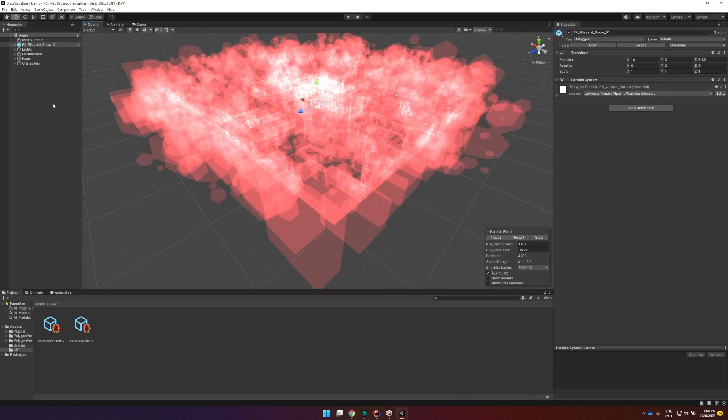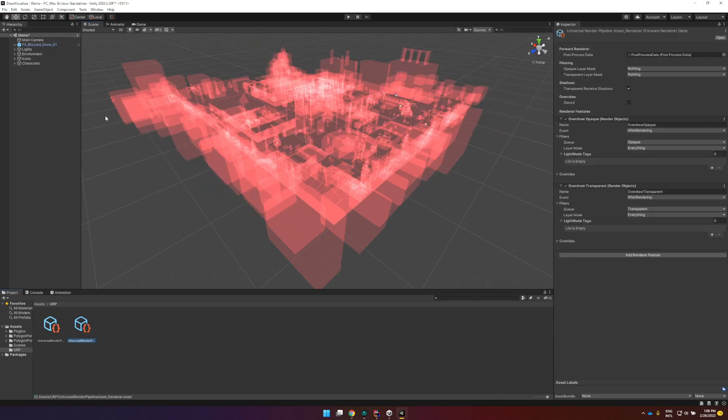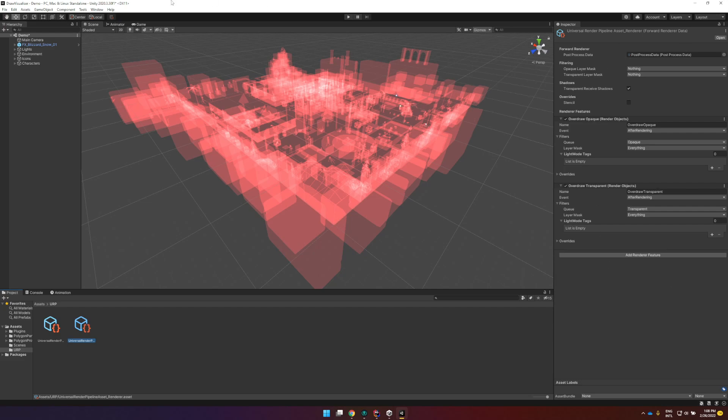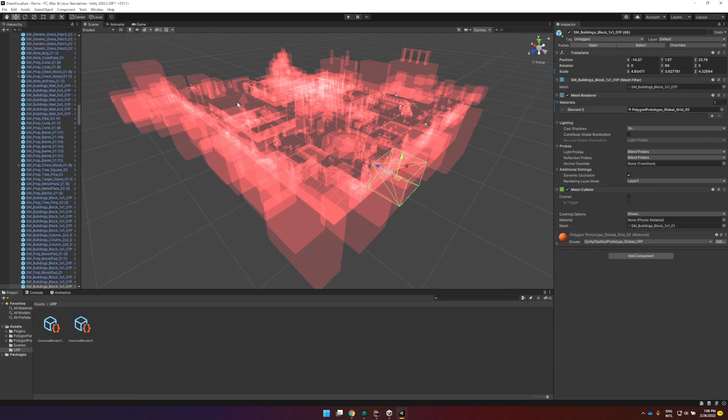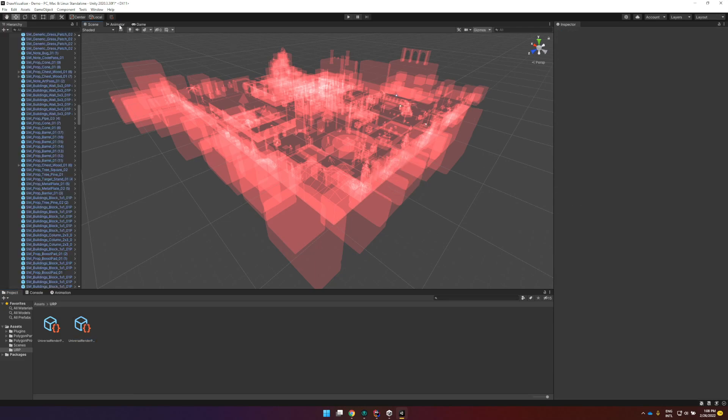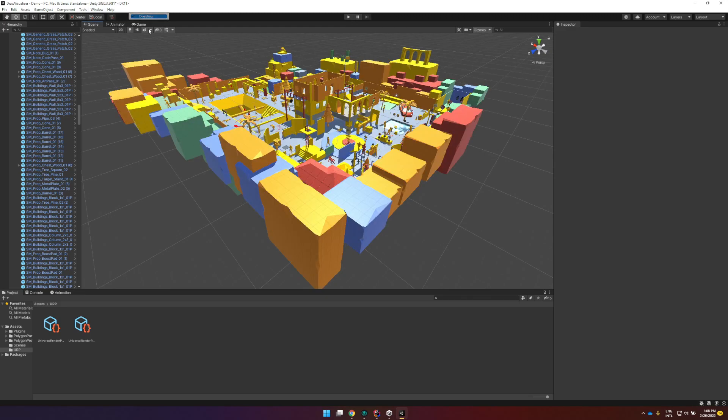So what this does, as I said, is a wrapper around this so it just basically changes this Universal Render Pipeline. You can set this manually if you wanted to, you can check these settings and you don't really need to use the tool but there are two render features, one for the opaque objects and one for Transparent Objects. You can also just use one of them if you want to and then you can again go and disable the Overdraw.